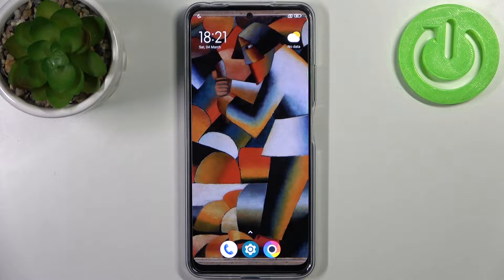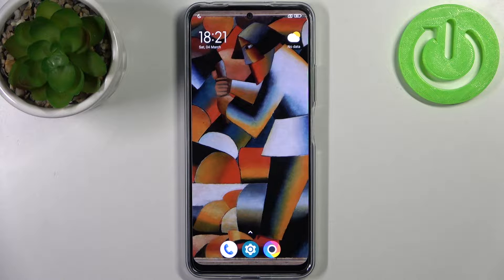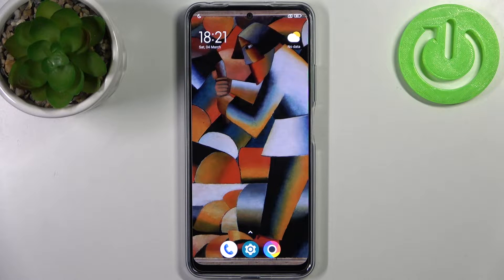Here I have POCO X5 and today I'm going to show you how to enable developer options on this device.